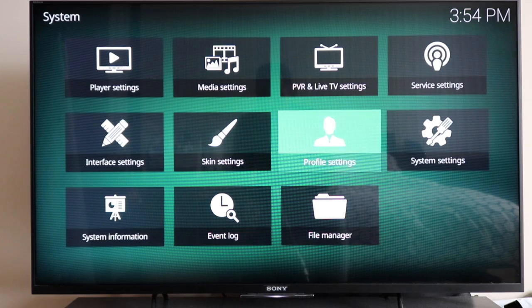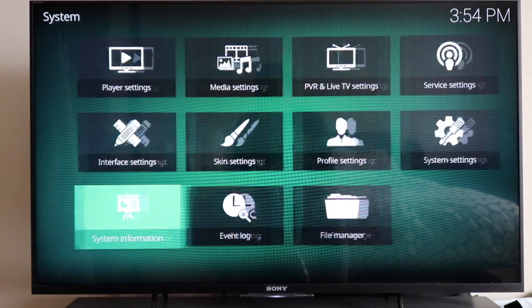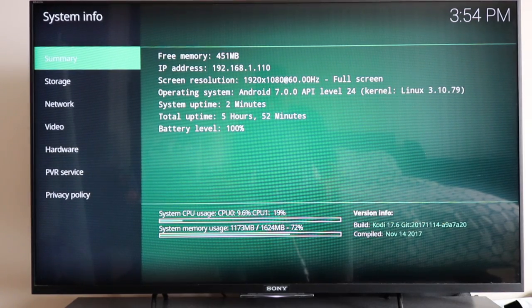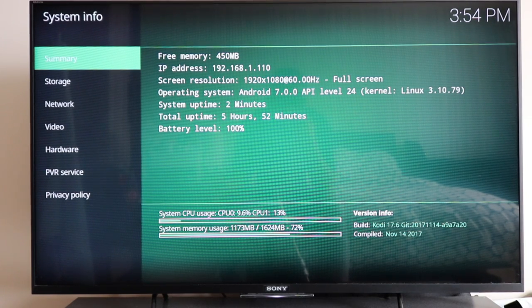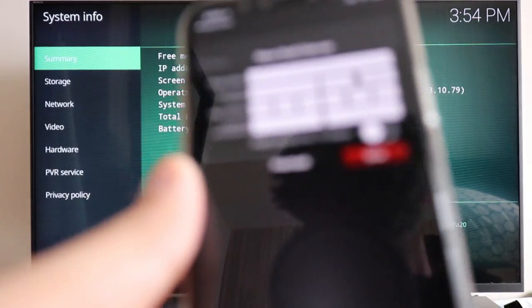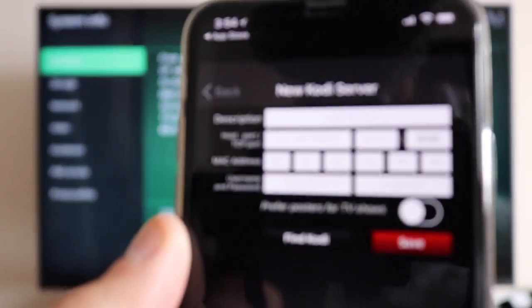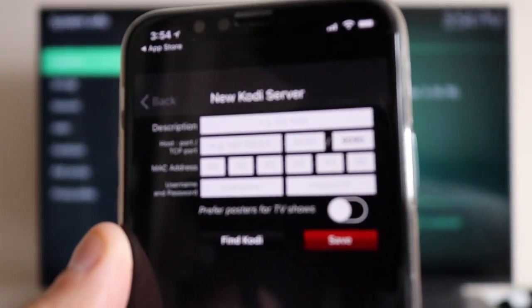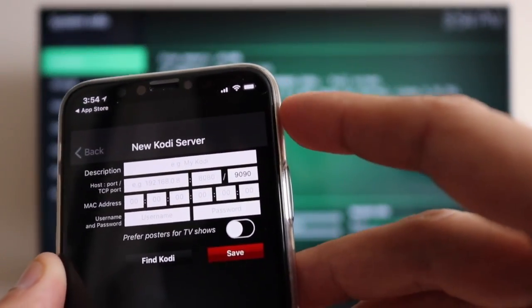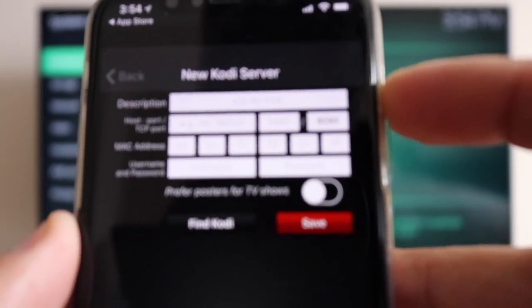Hit the back button and go into System Information - this is where you'll get your IP address. The first line is for memory, the second line is your IP address. Copy that IP address.